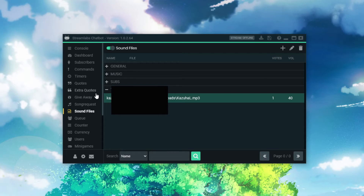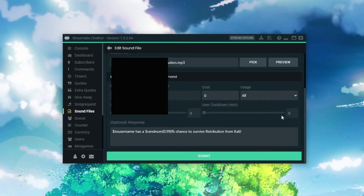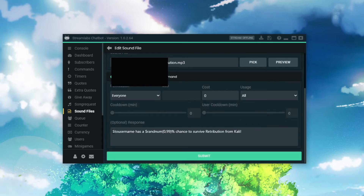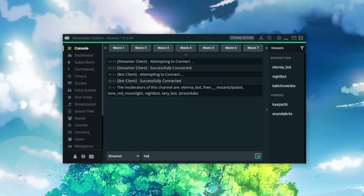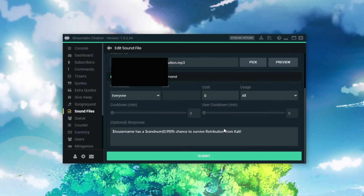Now I'll show you something else cool that I've done. I have one called Retribution. For all you Genshin fans out there, you know that it's a Deluxe Burst ability. I have programming on this: username has a random number 0 to 99 percent chance to survive Retribution from Kali. So it takes the username and generates a random chance to survive Retribution. In the console, when someone types the command, it pops up something like: 'Kali Chronicles has a 42% chance to survive Retribution from Kali.' It's pretty cool — people really like this type of thing on streams.